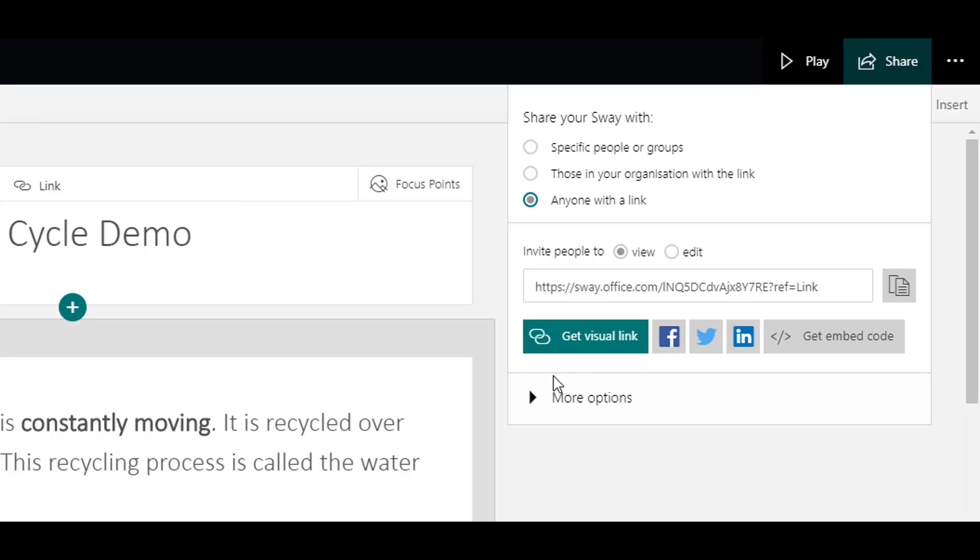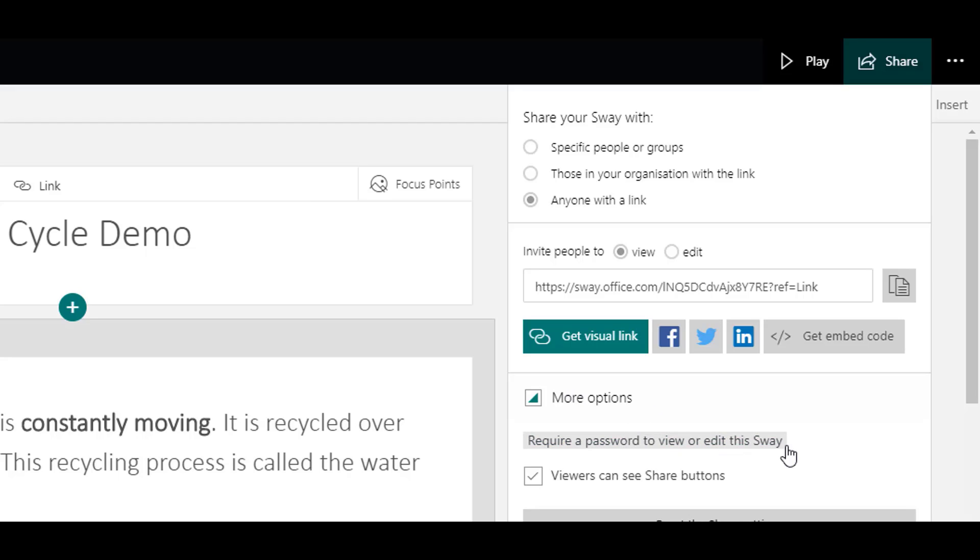There's also more options. With the more options, you can enable a password. So the users have to enter a password before viewing your Sway.